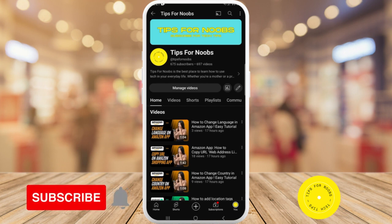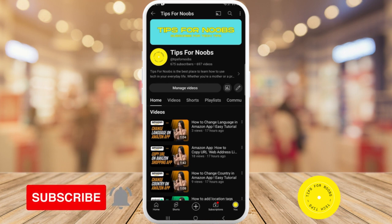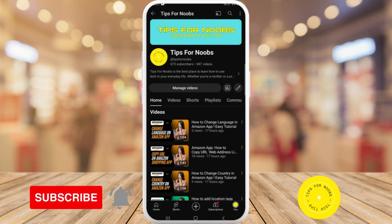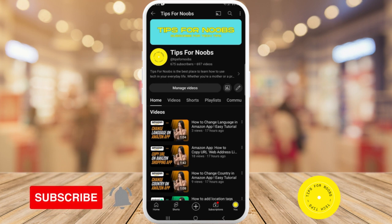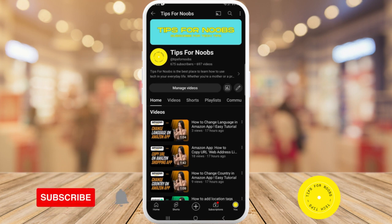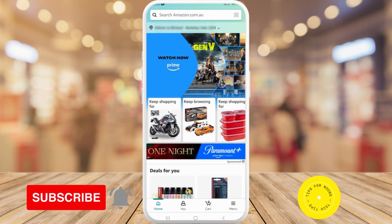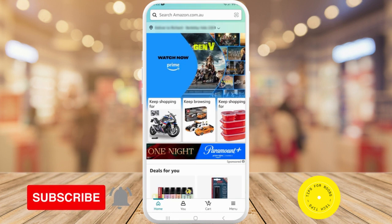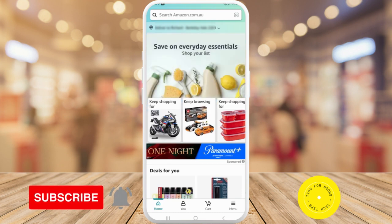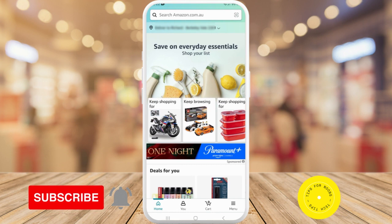To close your Amazon account through the Amazon app, first launch the app on your mobile device. Next, once you're in the Amazon app, click on the 'You' button at the bottom of the screen.